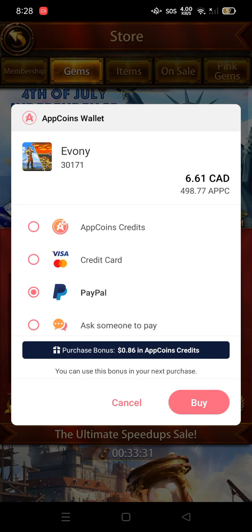Thanks guys for watching. These are the safe ways to use the Aptoid application — you get a huge discount and you can use those points as credit to purchase more packages. Thanks for watching, have a good one, enjoy your game, and see you in the next video with more tips and tricks.